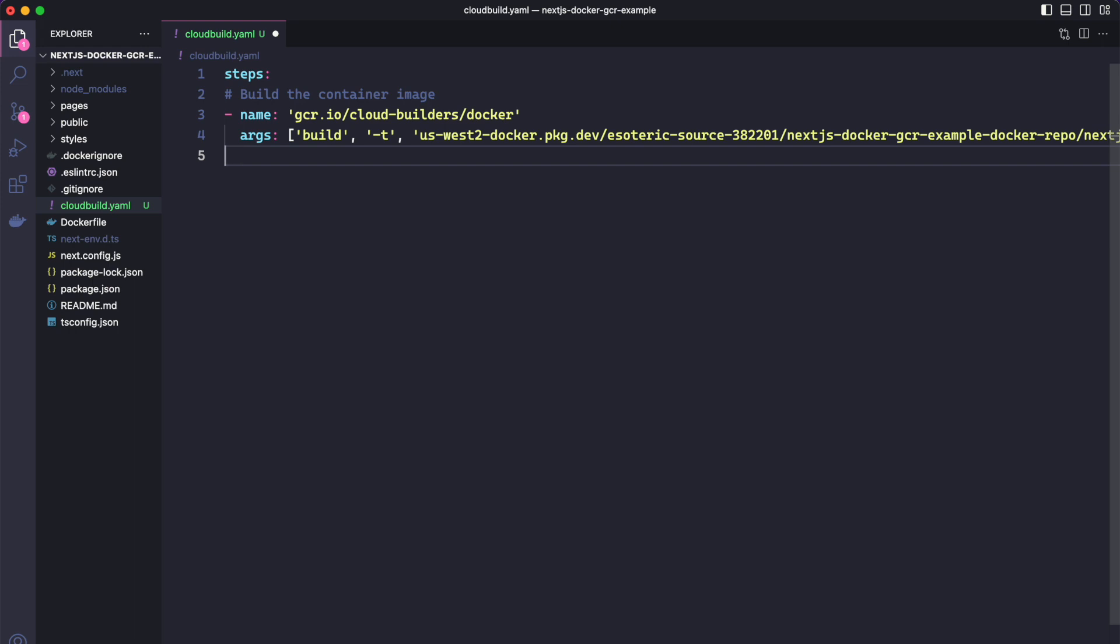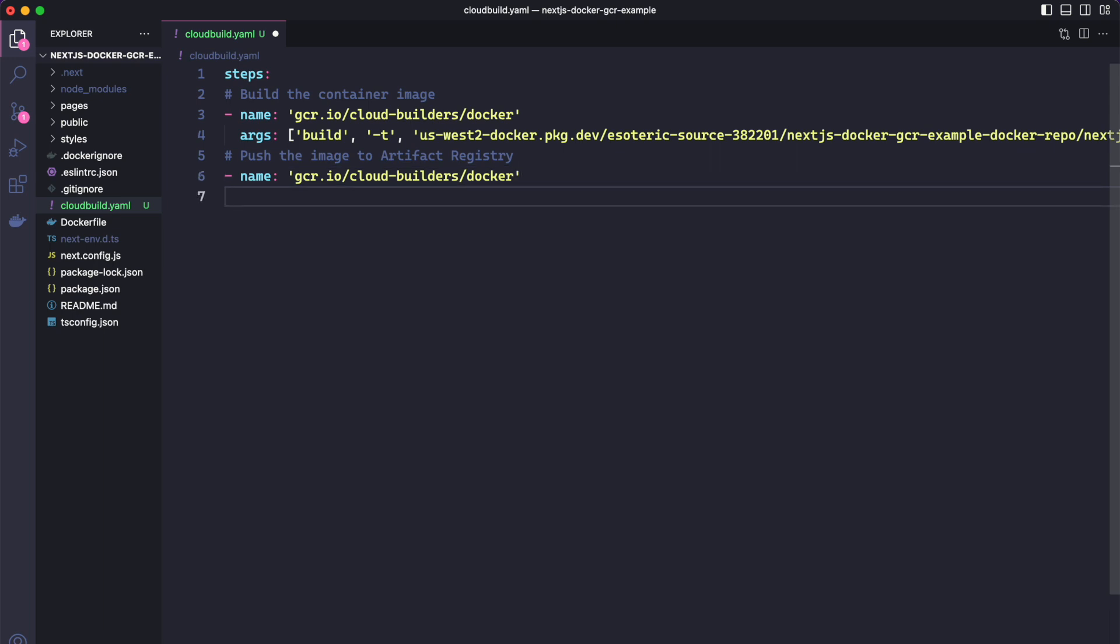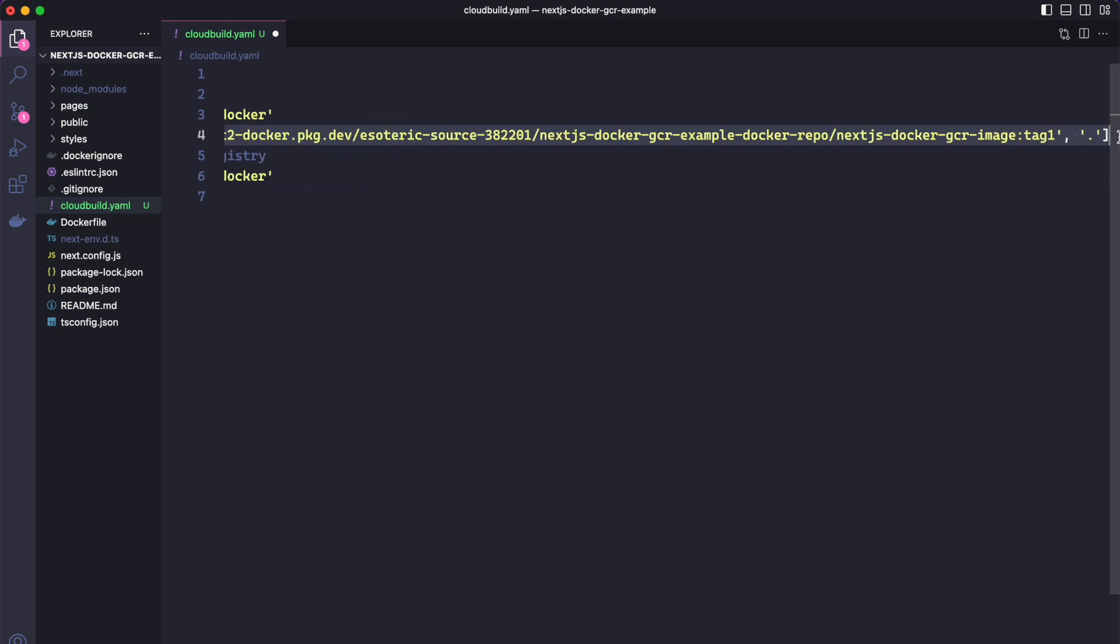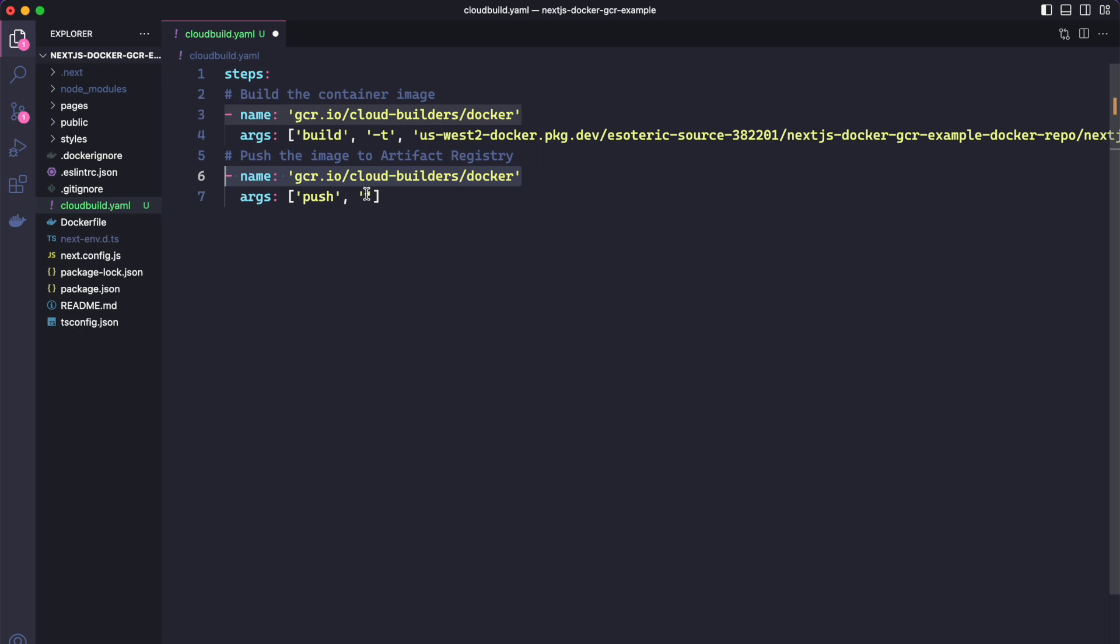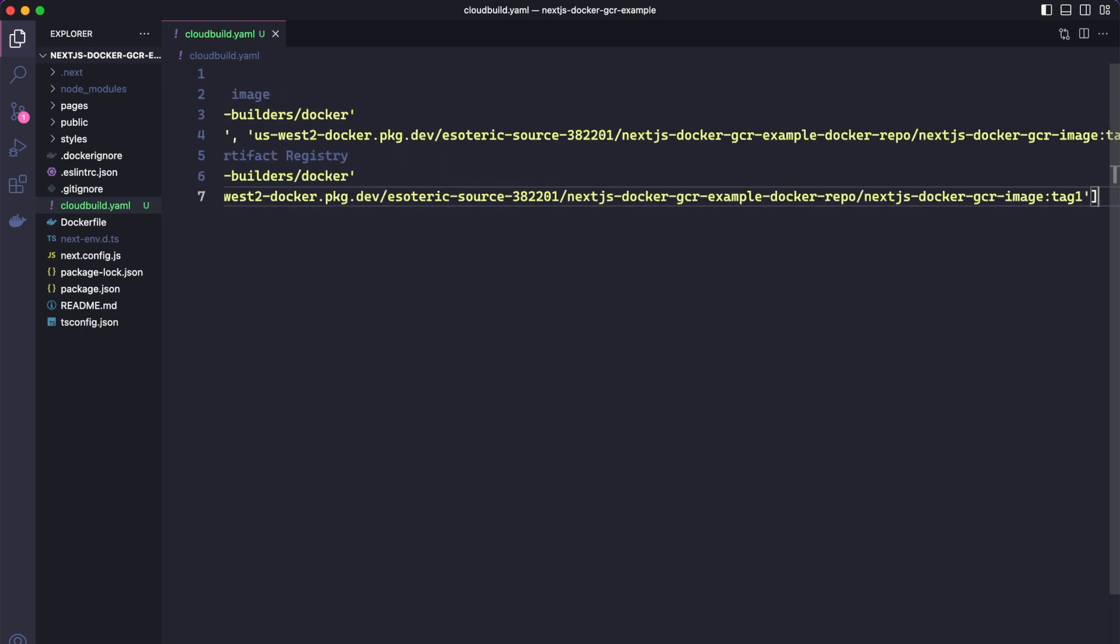So now the next step will be pushing the image to the artifact registry. Push. The name will be the same as before. And the arguments will be push and then the same thing. Next will just the image name with the colon and tag. You can just copy this, this one. Don't forget the colon and tag. And paste it here. And that should be it for this step.